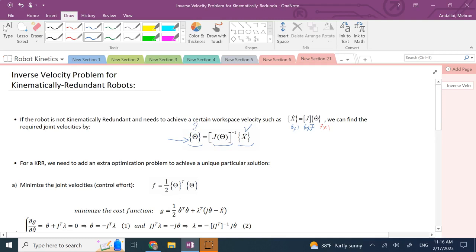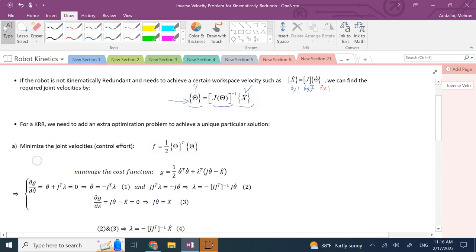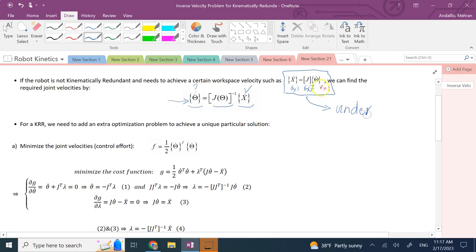Since the robot has more degrees of freedom than six — more than it needs — not only can it achieve the desired x-dot, it should also be able to achieve something extra on top of x-dot. The system of equations x-dot equals J times theta-dot is underdetermined: you have more unknowns (theta-dots) than equations (six x-dot components), so it has infinitely many solutions. Out of those infinitely many, which one do you select?